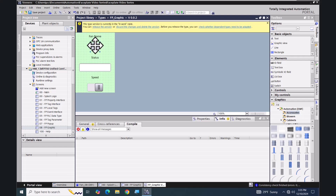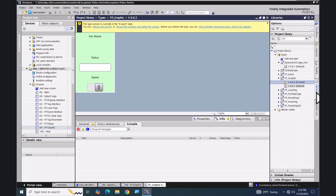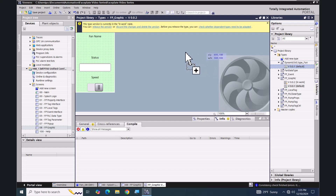I'm going to delete the circle. I'm going to select my libraries tab, and I'm going to pick my dynamic SVG fan type and bring that in.